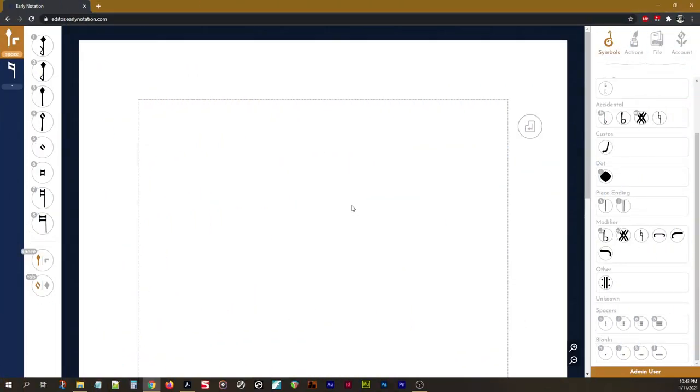Hi there and welcome back to this video series on using the early notation typesetter. In this episode we'll be looking at typesetting a piece of music.